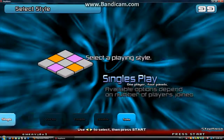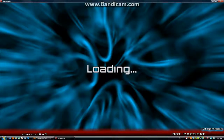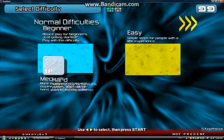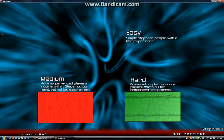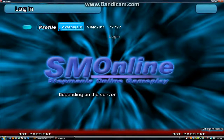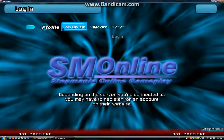Then start the game. Game start. Okay, then select a profile.